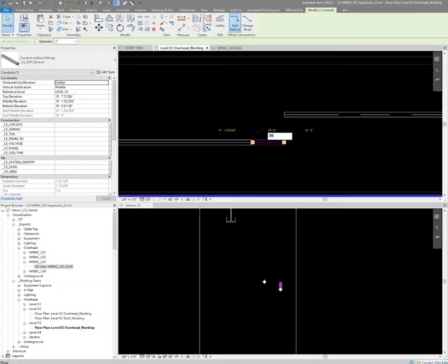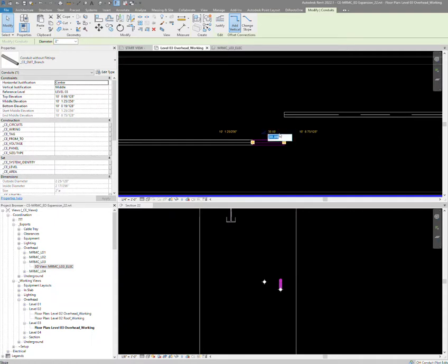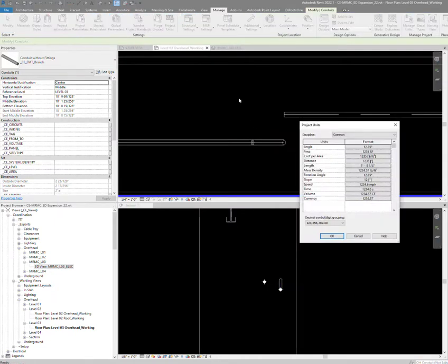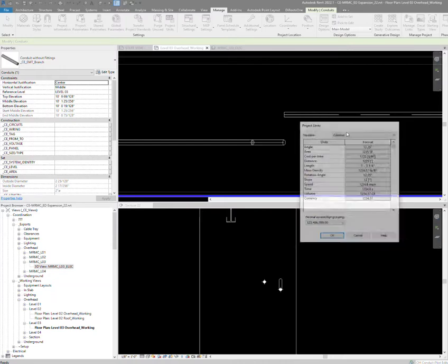I'm going to give it a 30-degree angle. This is in degrees - it's normally in slope, so you've got to change the settings in Manage Project Units and change slope to degrees if you want to see that.